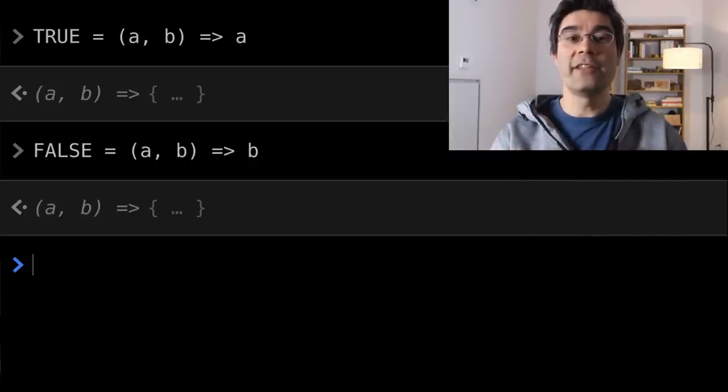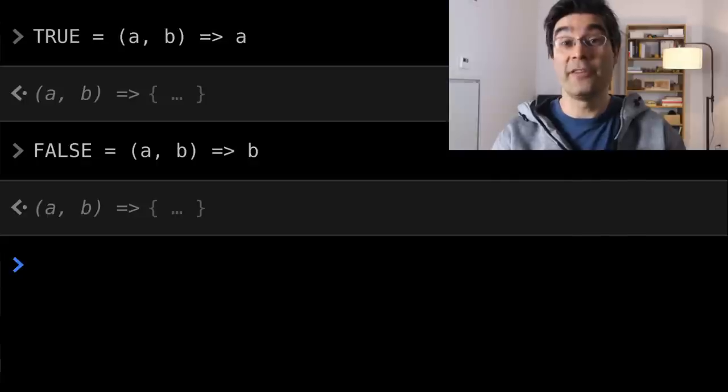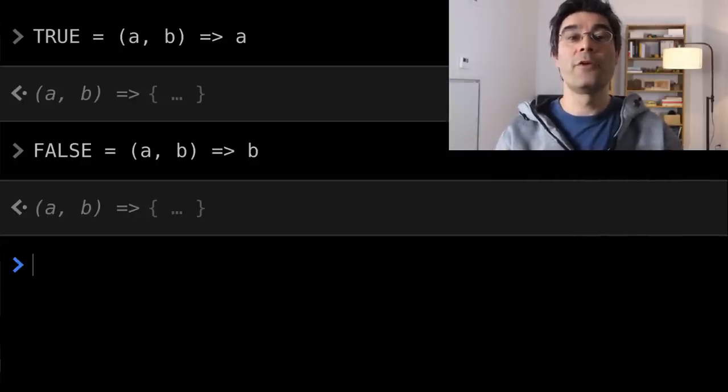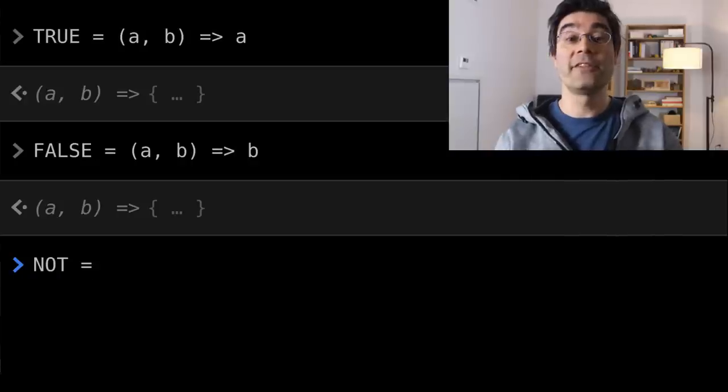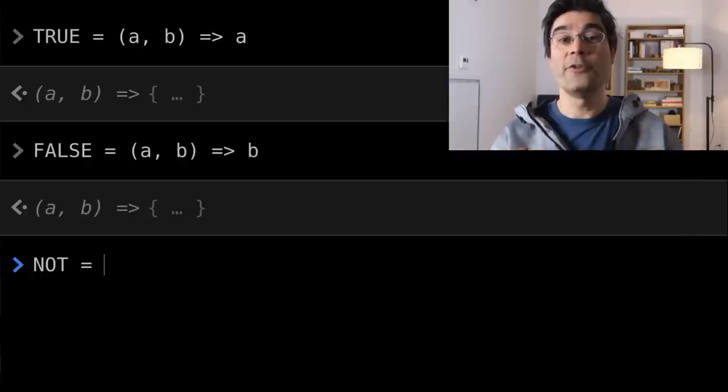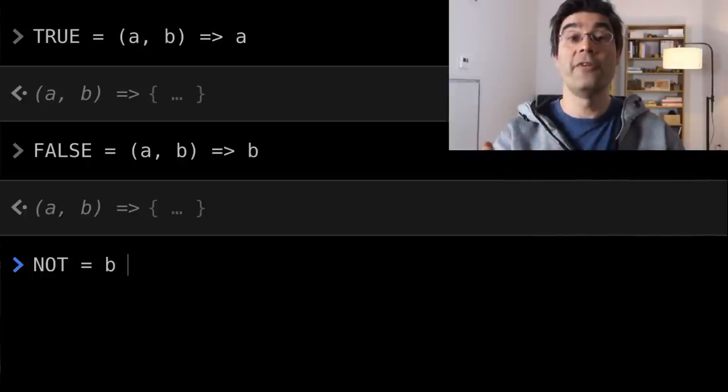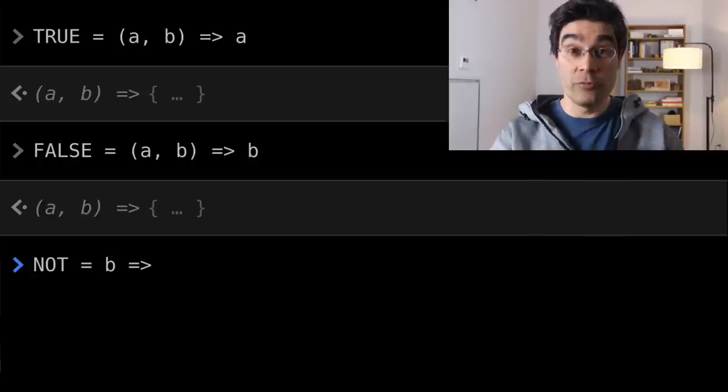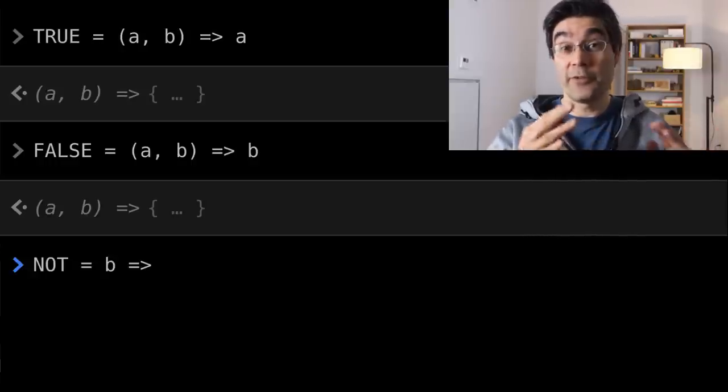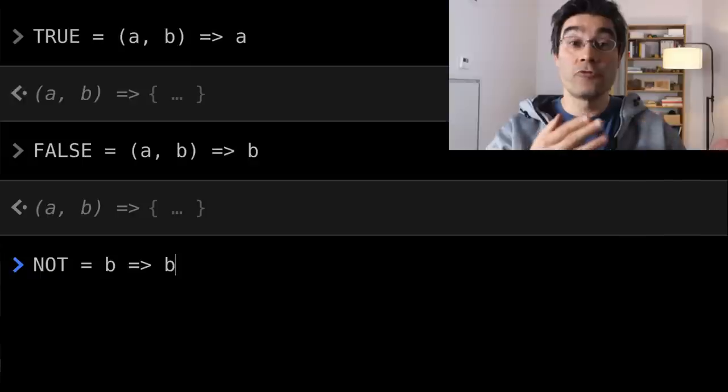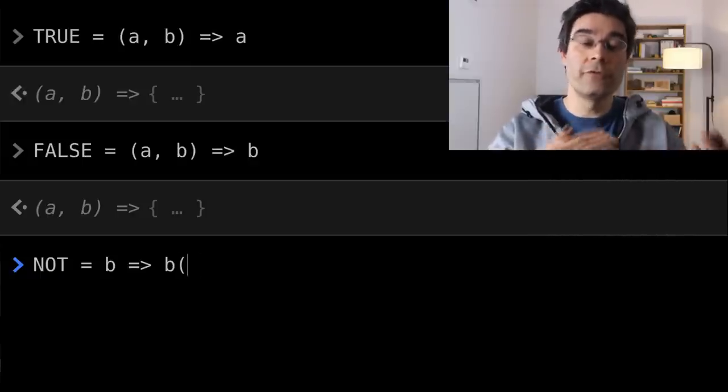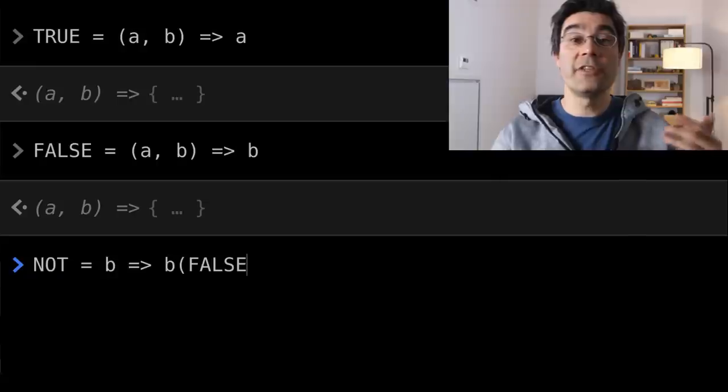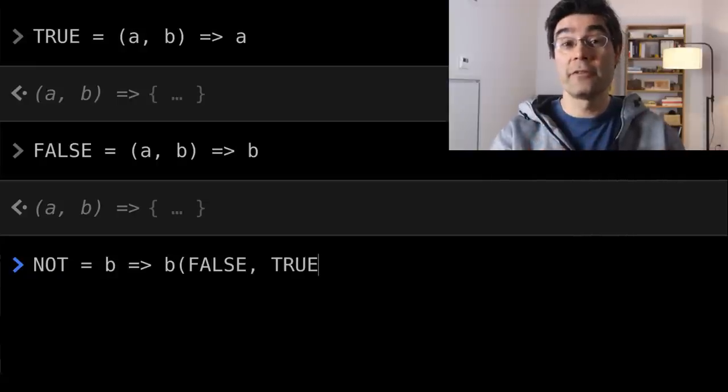Now that we have booleans, we want to define classic boolean operators. Let's say NOT. You can pause and try to define it for yourself. NOT takes one argument, a boolean, so one of the two functions we just saw before. Imagine that this argument is true, a function that returns its first argument. So if the argument is true, then we should return NOT of true, so false. The same reasoning if the argument is false.